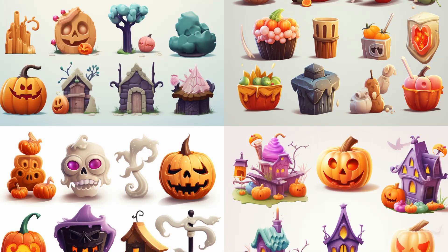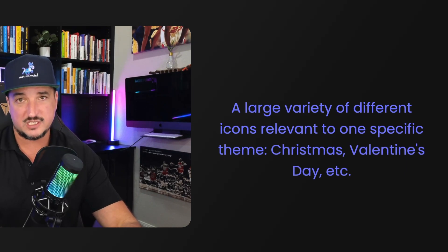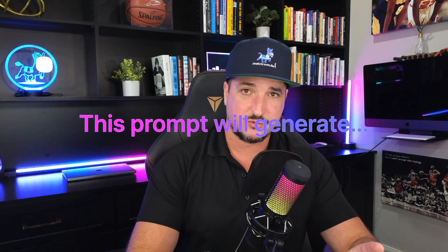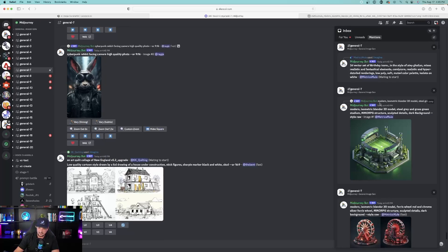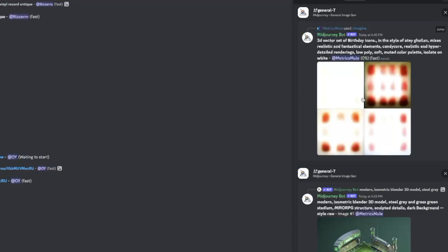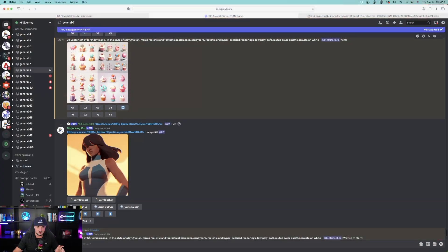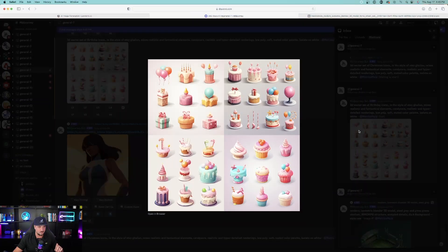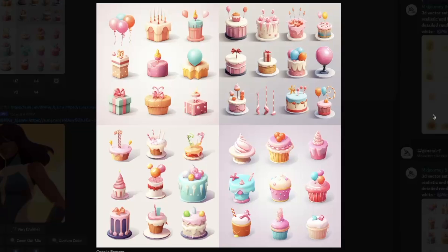Have you ever wanted a large variety of specific icons for a particular theme — whether it be for birthdays, Christmas, Halloween, or Valentine's Day? Now you can. This prompt generates a nice, minimalistic, modern, and clean icon set. It's a 3D vector set of birthday icons in the style of mixed realistic and fantastical elements. While that generates, let's do another one for Christmas. Look at these birthday icons — you have four quadrants, and on each quadrant you're going to have nine different elements, giving you 36 icons total.